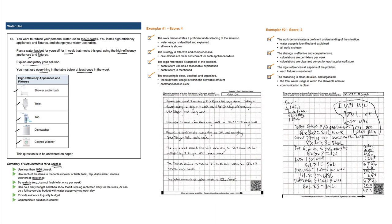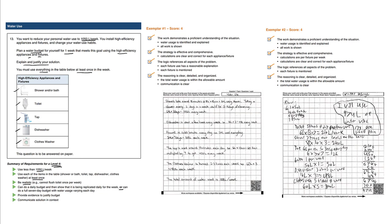Be realistic—for example, you can't just flush the toilet once a week. You can do a daily budget and show that it's replicated daily for the week, or do a full seven-day budget with water usage varying by day. If we have a choice, it might make more sense to do a daily budget just because there's not much room to write on your page. Provide evidence to justify your budget and communicate your solution in context.